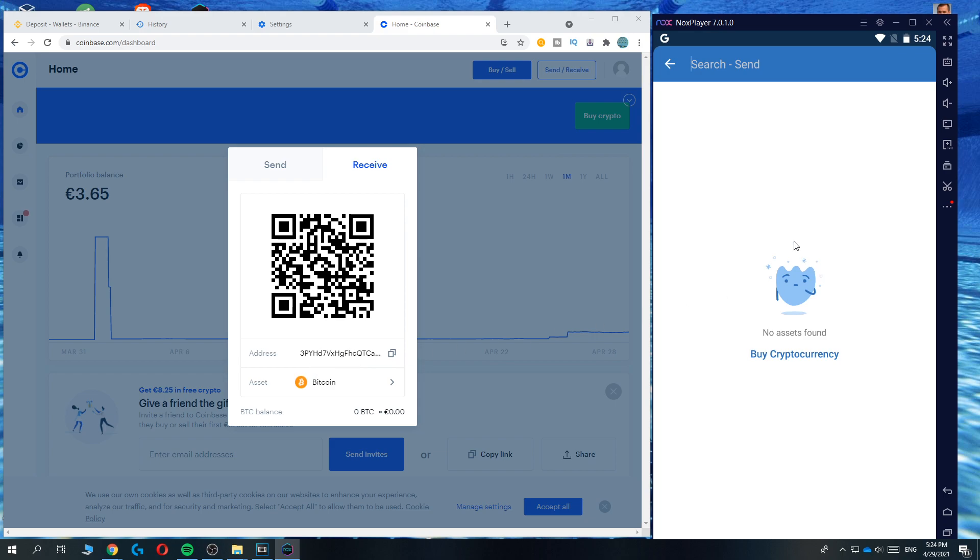Then you can add a note if you want to, that's not necessary it won't change anything. If you think you entered in everything right you can hit send and it will be sent immediately into your Coinbase wallet.